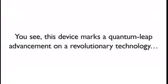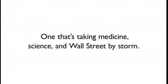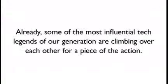This device marks a quantum leap advancement on a revolutionary technology, one that's taking medicine, science, and Wall Street by storm. Already, some of the most influential tech legends of our generation are climbing over each other for a piece of the action.